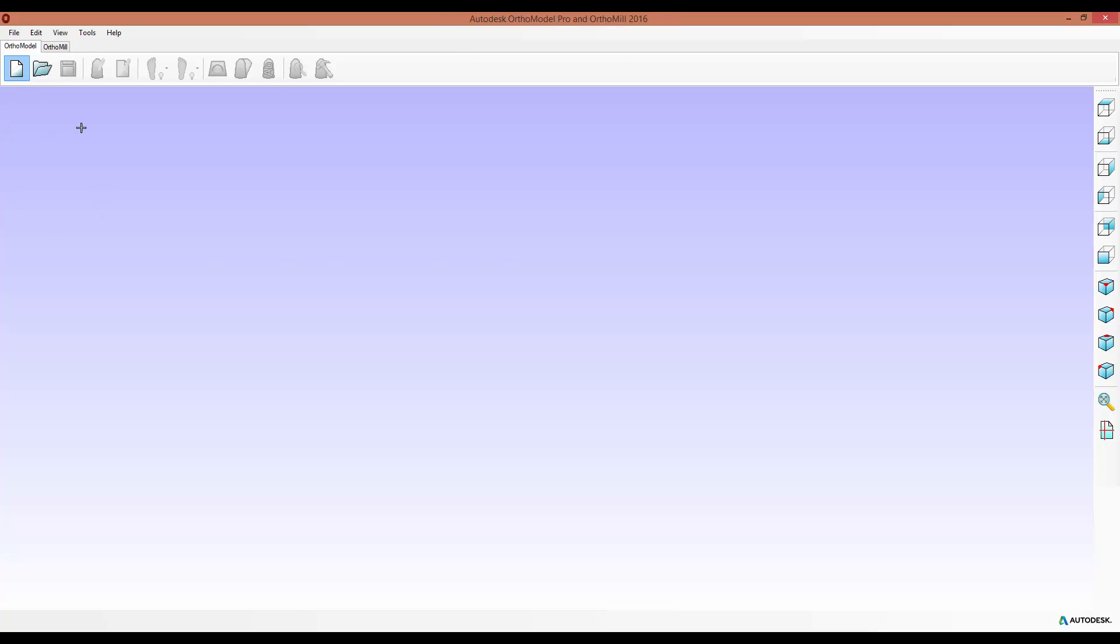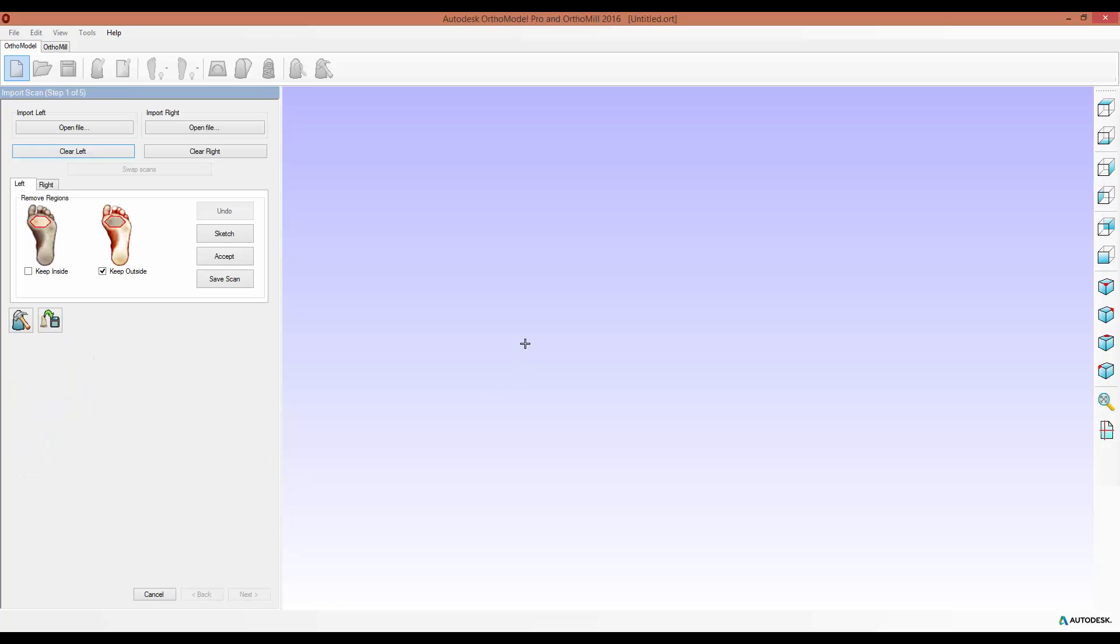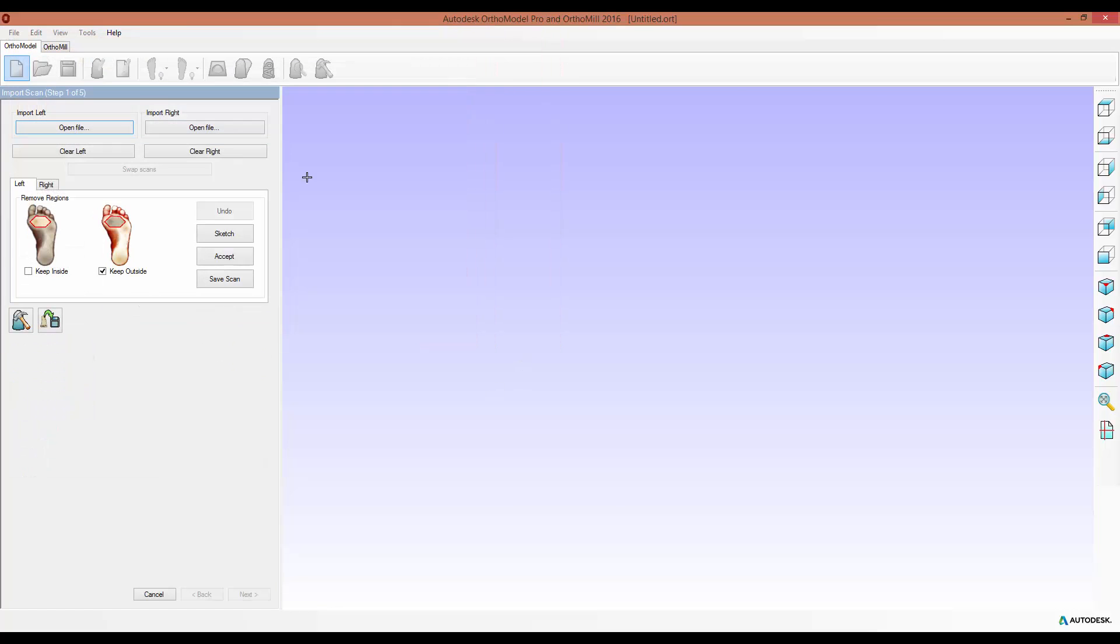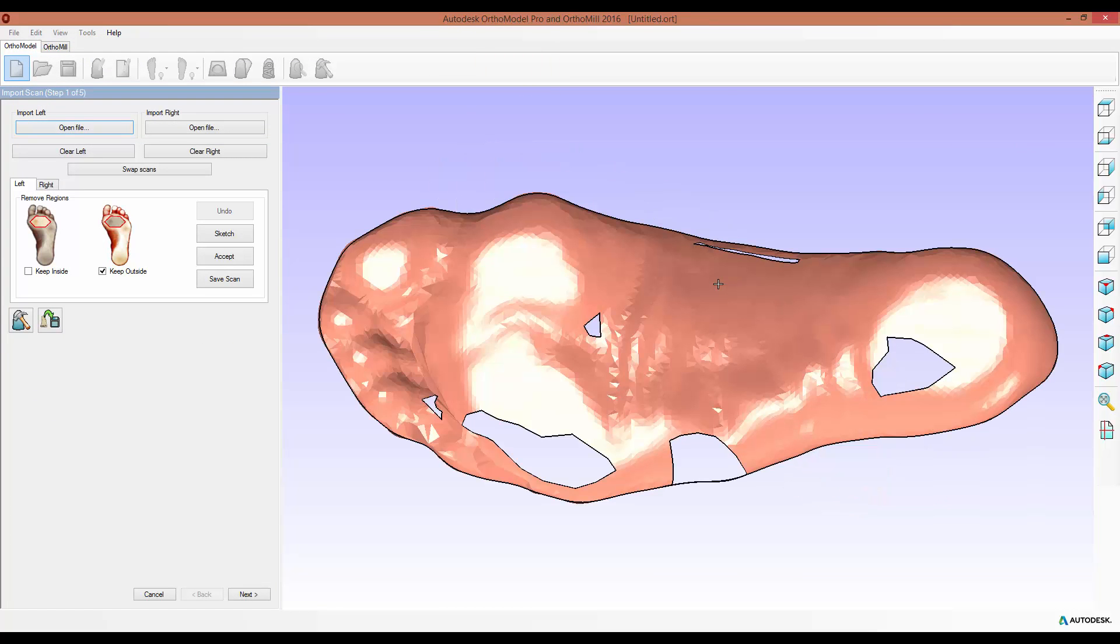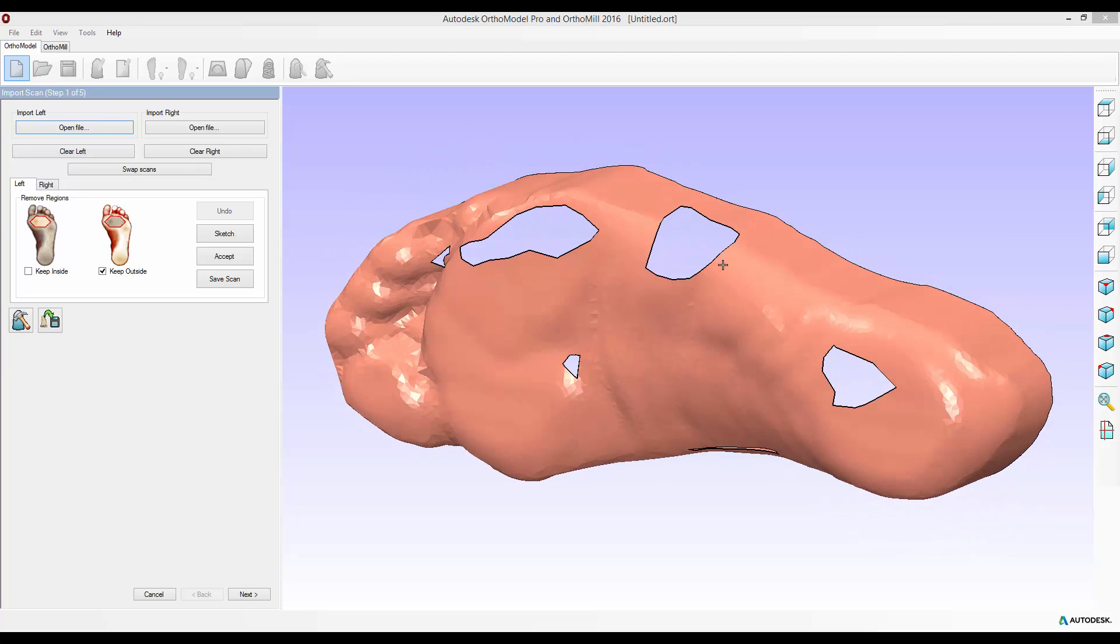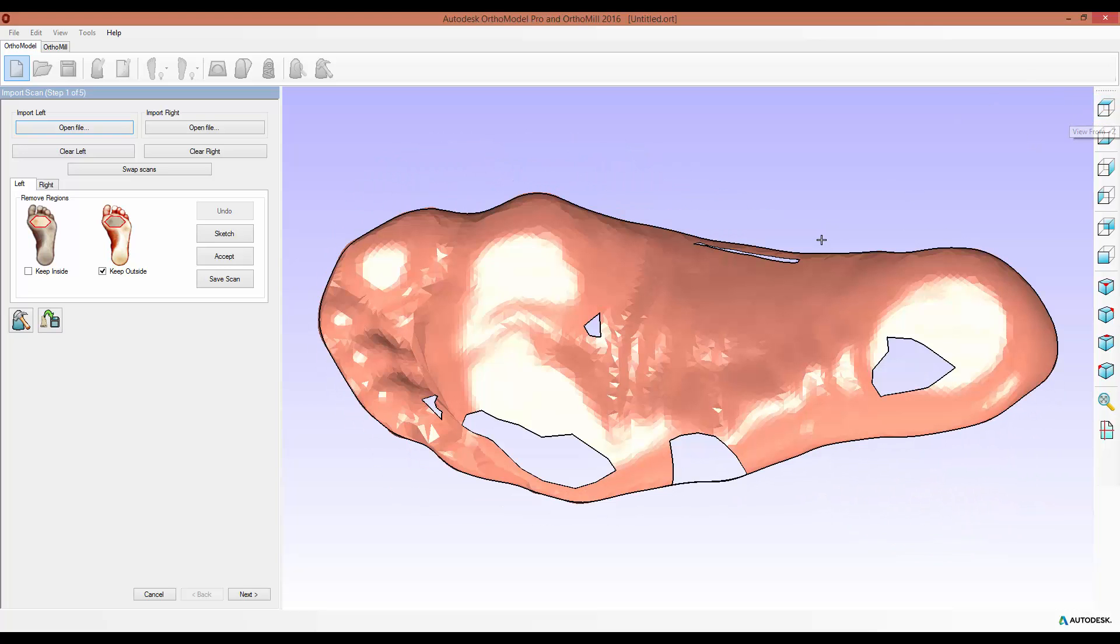I'm just going to create any new job. I'll select anatomical orthotic for now and import a scan file. This one contains a number of errors so there's holes in the scan data, there's some larger triangles around the forefoot, things which we can edit.